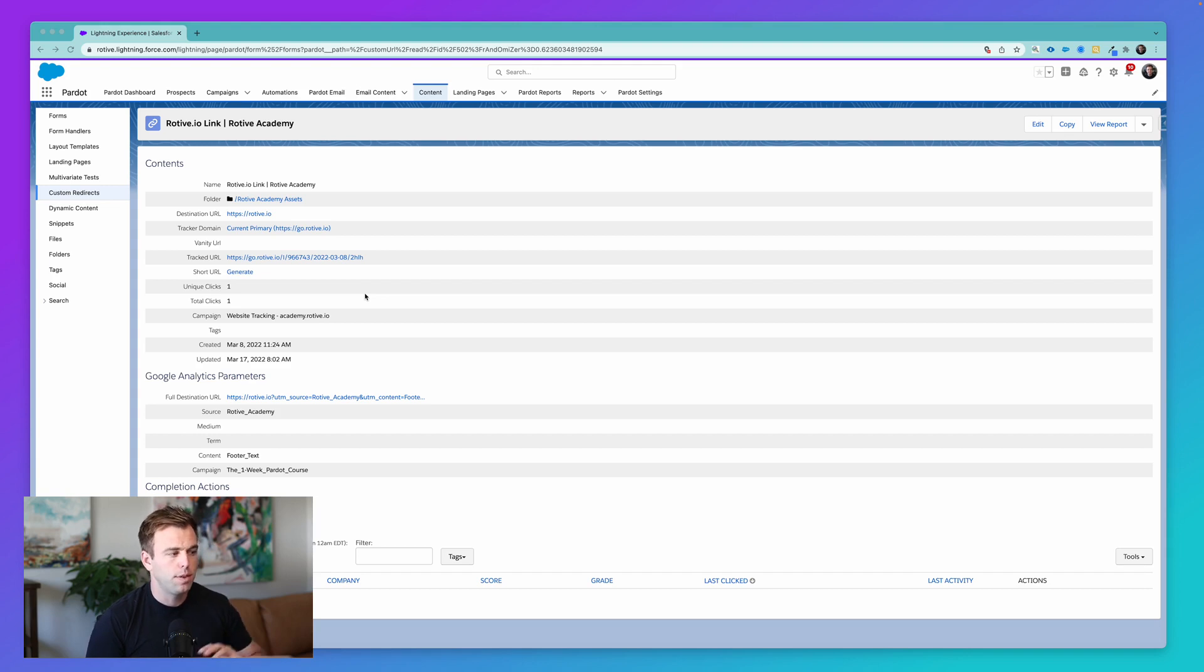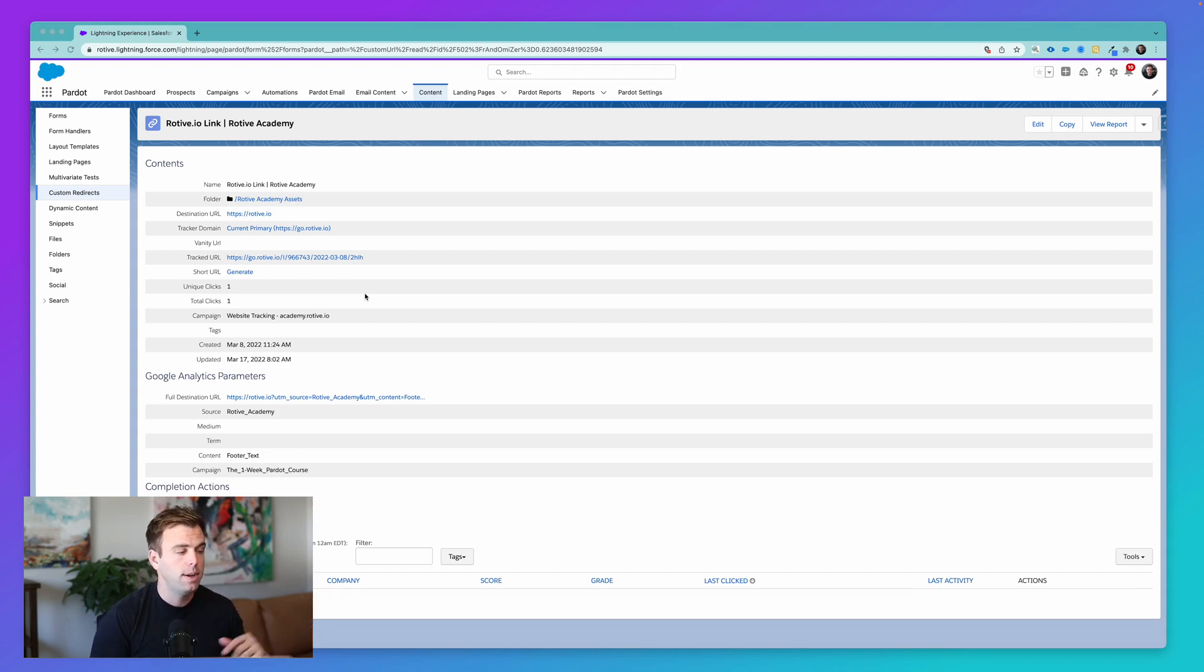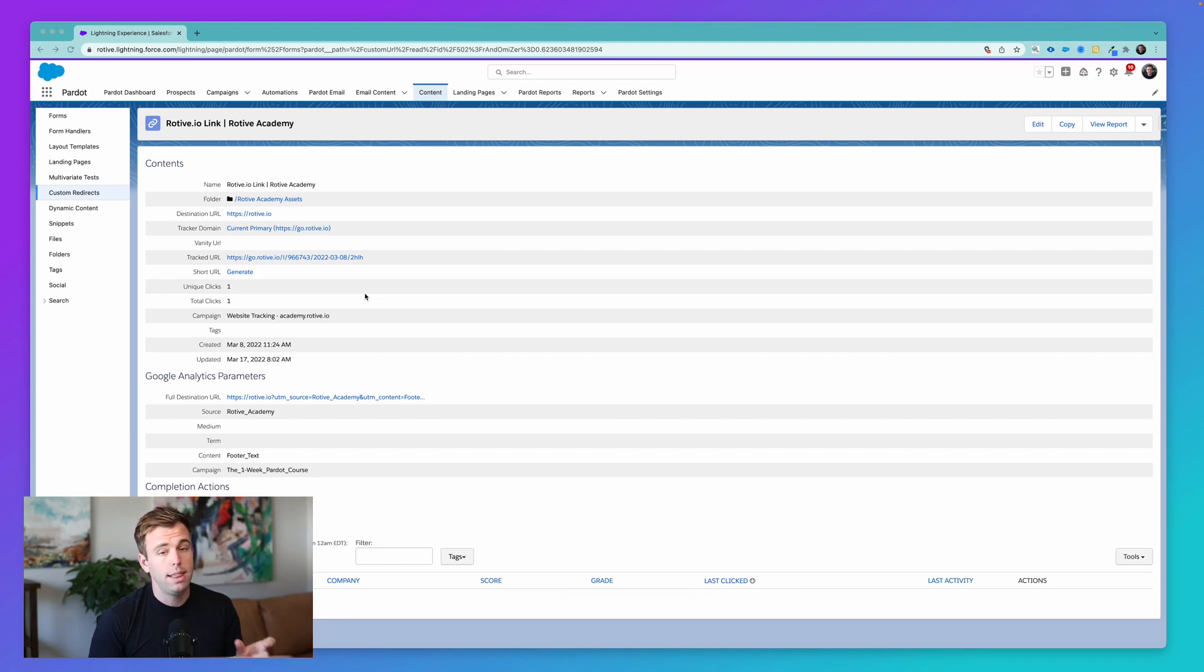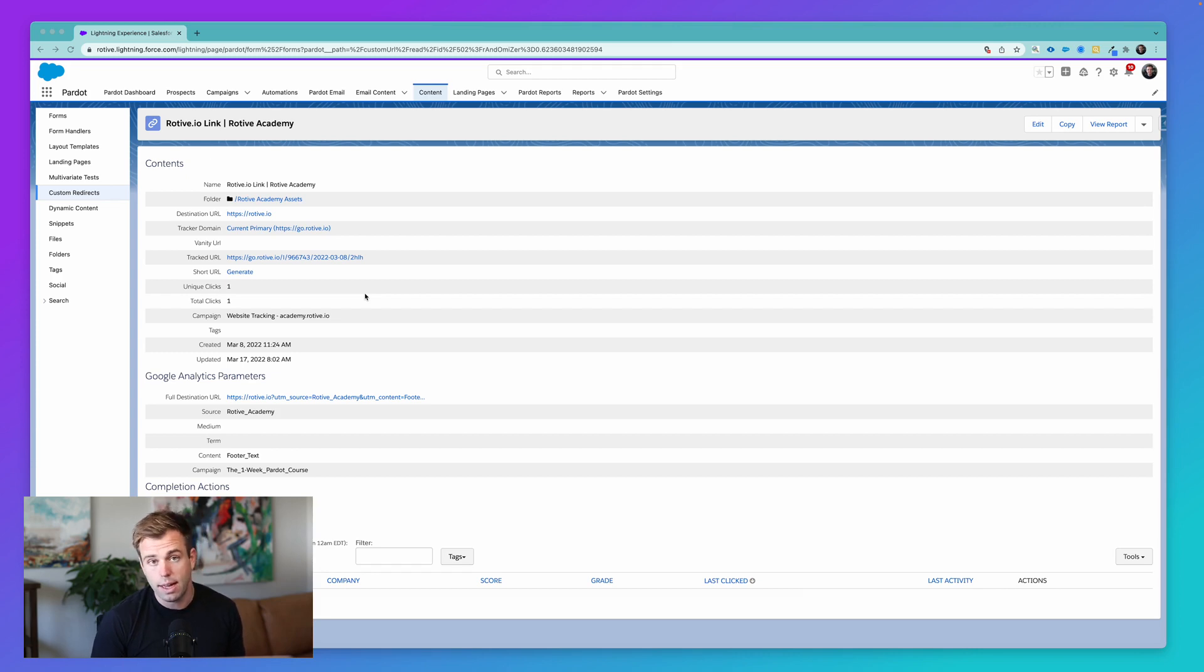So perhaps you've got another email that's going out from a third party, and you want to see how many people click on that link in their email. Well, you don't have access to their analytics, but you could provide them with a tracked link, a custom redirect, and then you could see how many clicks you're getting as a result of that.